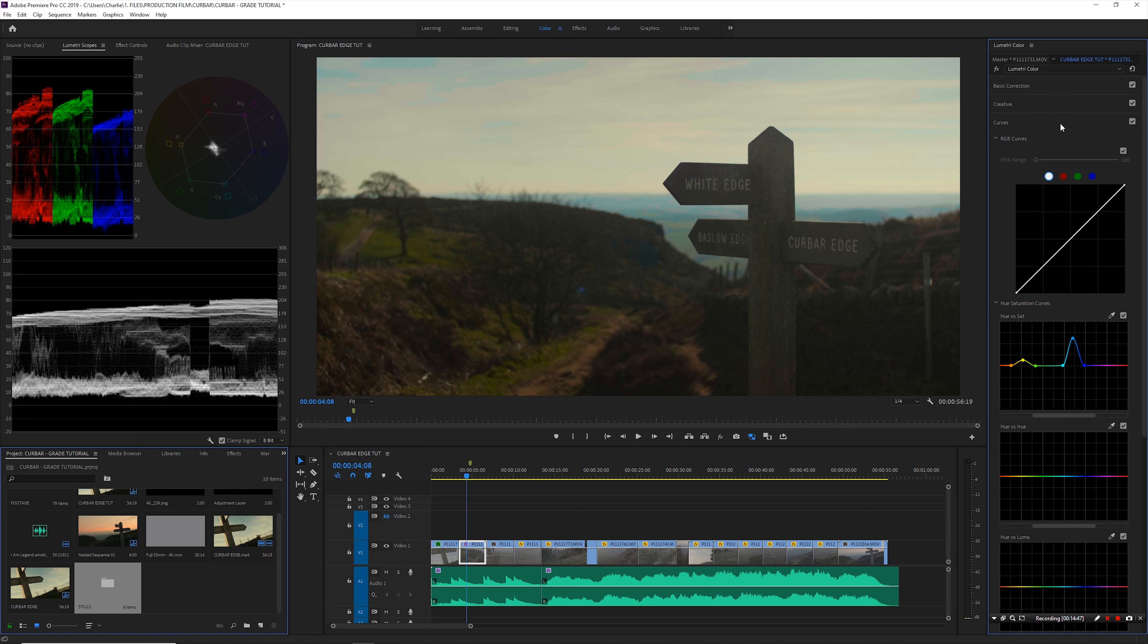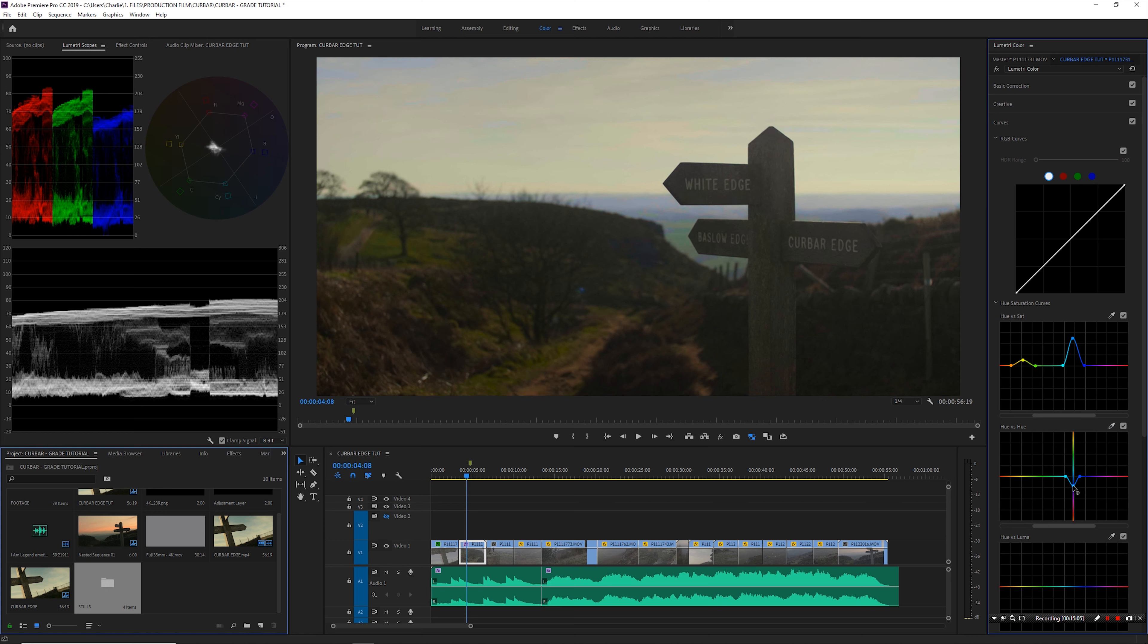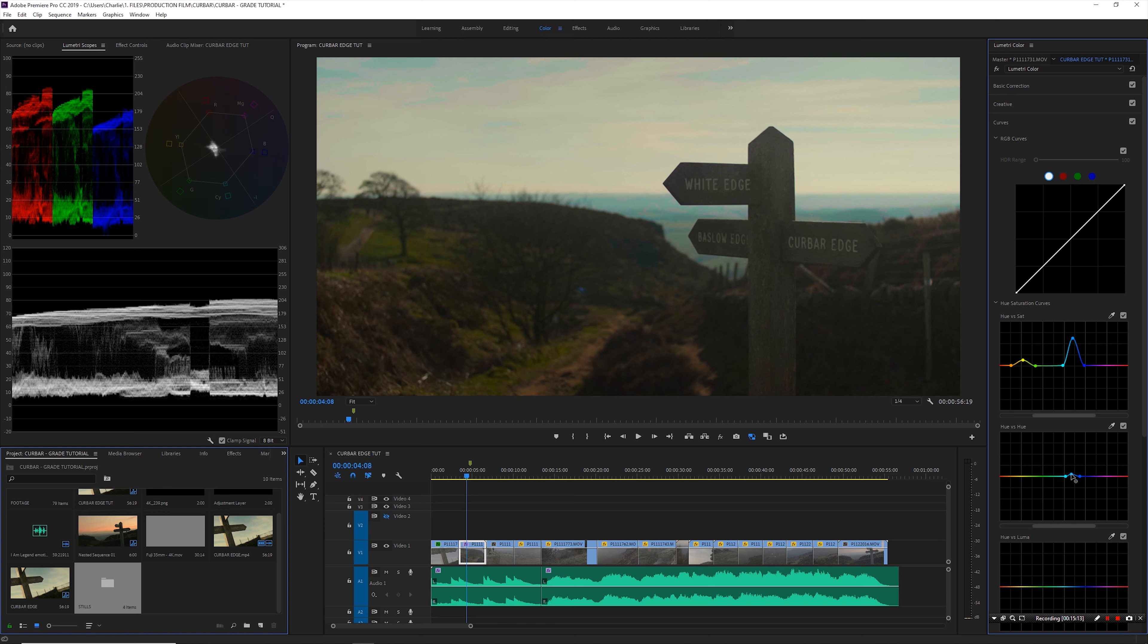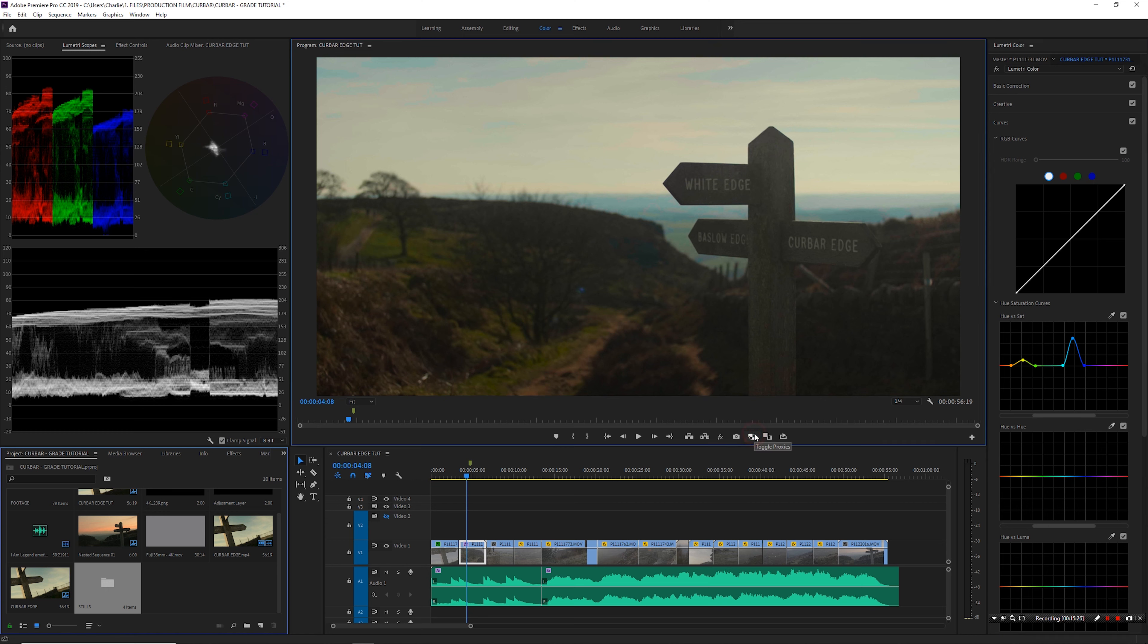The curves I tend to use a hell of a lot—so the hue versus saturation curve I tend to use a lot just to push more saturation into colors that I want to pop out more. I also use the hue versus hue a lot, so if we take that blue for example and I wanted to change the color of that blue, I would use that to do so. You know, I could make it more teal like that, but in this particular video I don't want to do that. I like the sky as it is. So the message here is don't mess with it if it's looking pretty decent off camera.